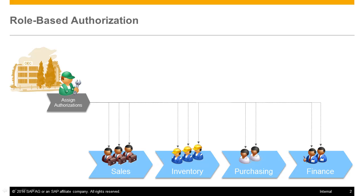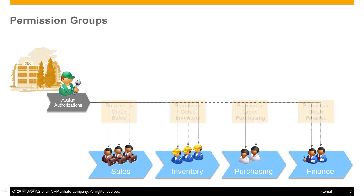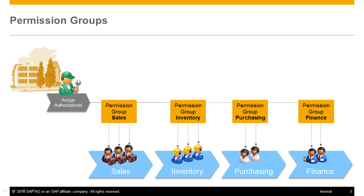However, it also means a redundant effort for the administrator. Instead of assigning authorizations individually to each user, you can use permission groups in SAP Business One.